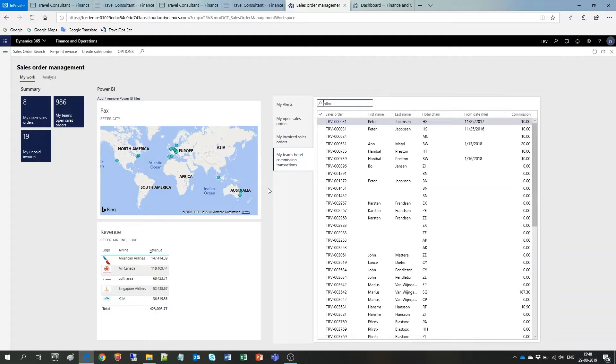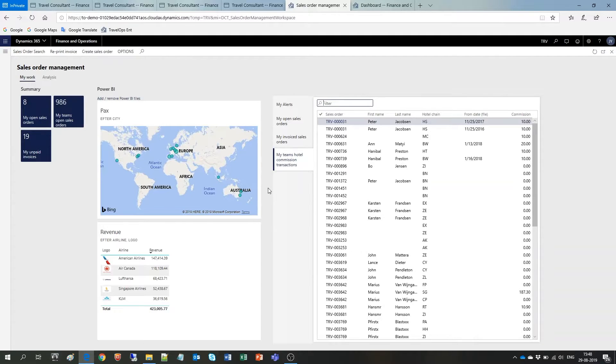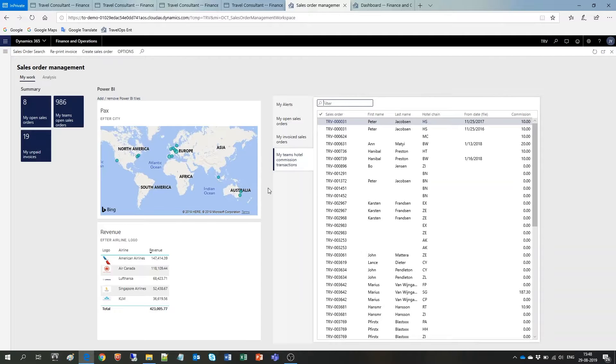But you can also build your own Power BI reports yourself and pin them on the existing workspace of your choice. Or even create your own personal workspace in Dynamics 365. What that means is that you can identify exactly what information is relevant for your organization and your employees and create a custom report that you and your employees can access directly from the application.